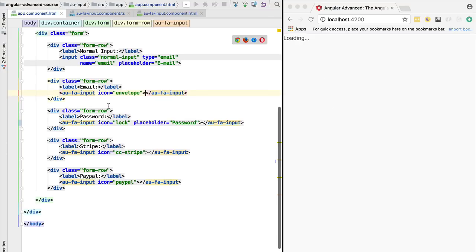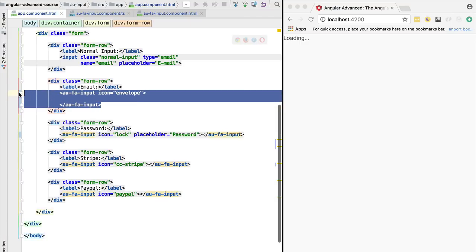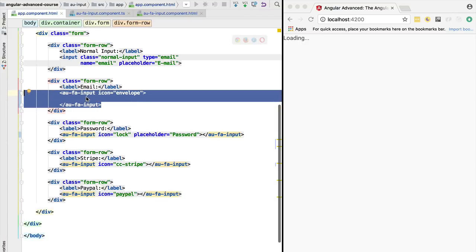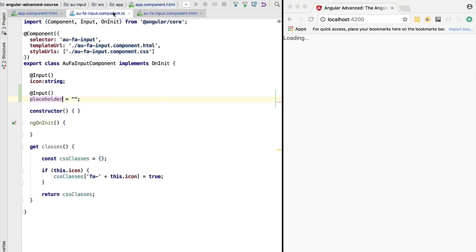Angular provides us a feature that is meant precisely for this, which is called content projection. The way that this works is here inside the custom element, our component, we can pass in here some content that can be used in the template of the component.